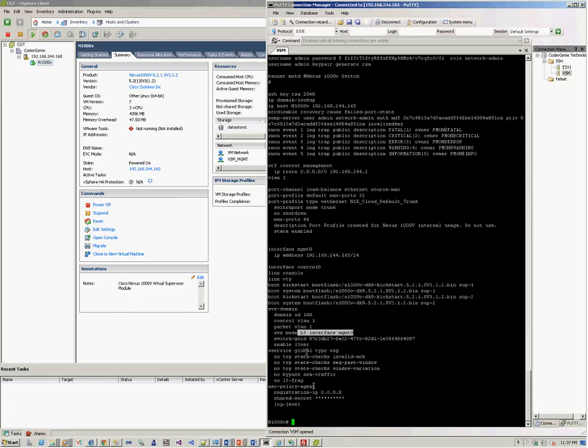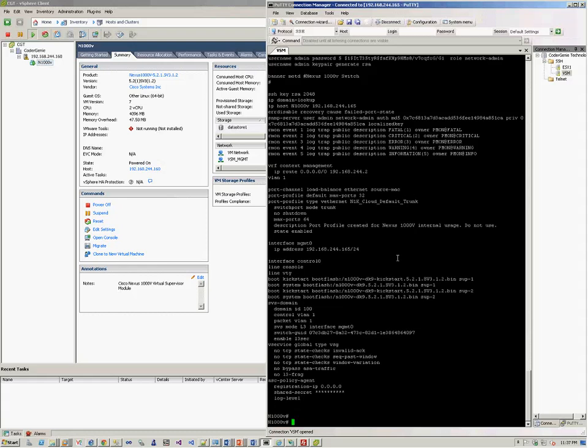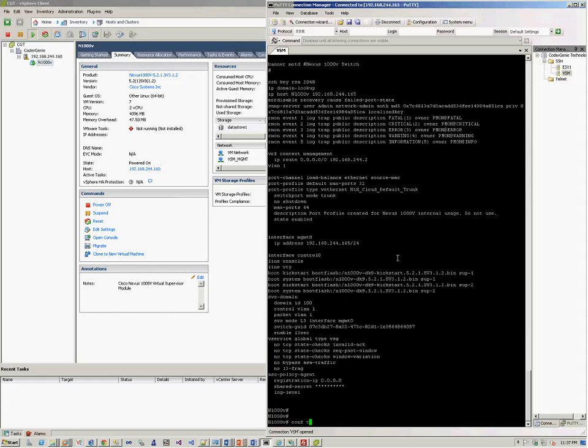Now, we need to establish a connection, the SVS connection to have the connectivity from Nexus 1000v to vCenter server. Once that connectivity is established, then we can configure the port profiles, which will automatically get replicated onto the vCenter server and the ESXi host. So let's do that.